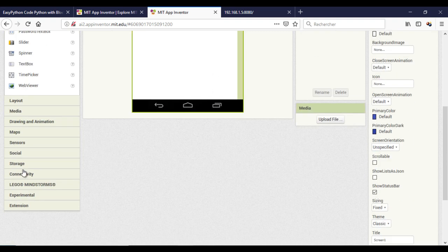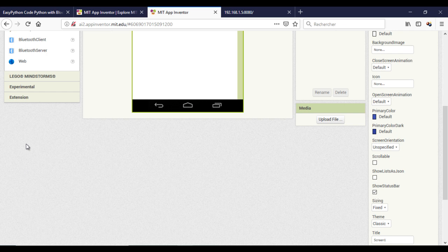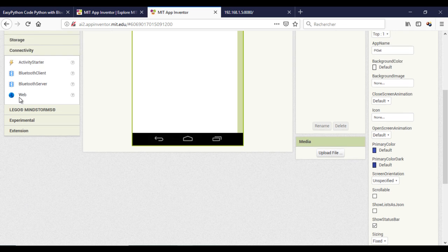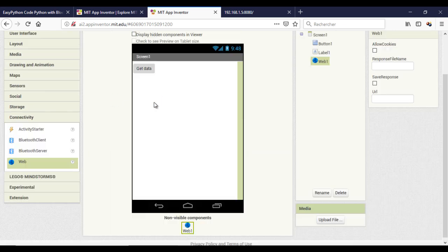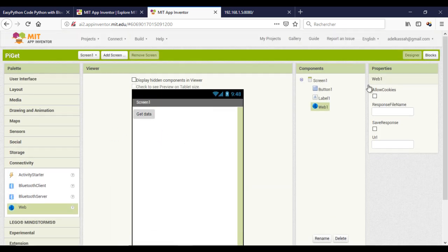Don't forget to add the hidden web component responsible for sending the HTTP request.